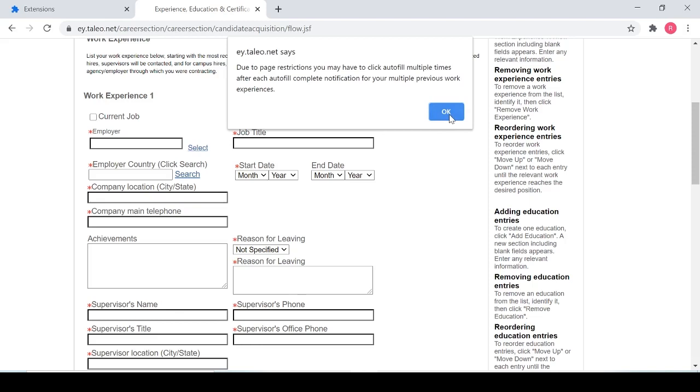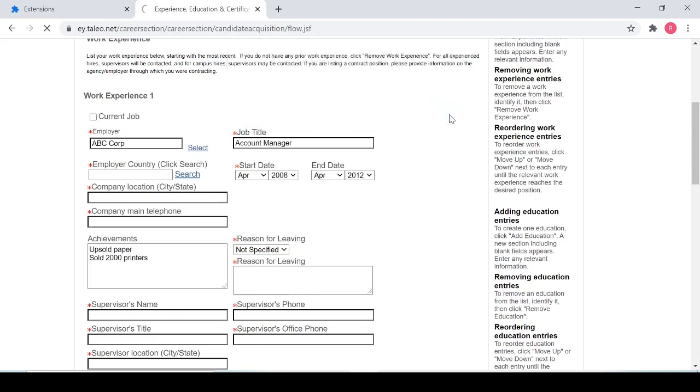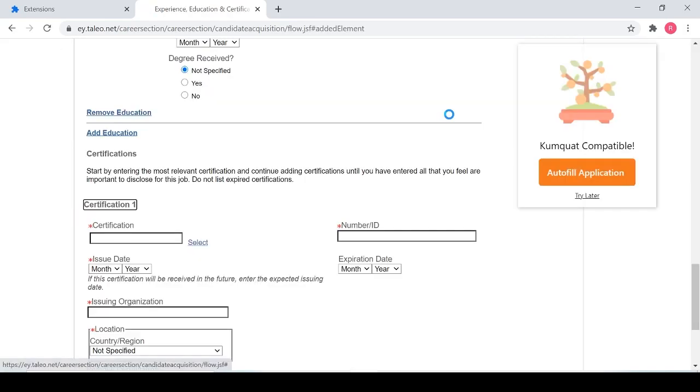But for the sake of time, I'm just going to click autofill multiple times to show you guys how this works. So I'm going to click OK on that notification. It's going to autofill once.